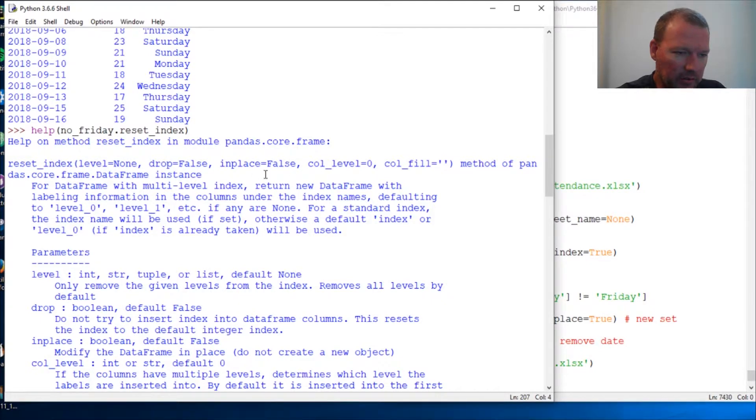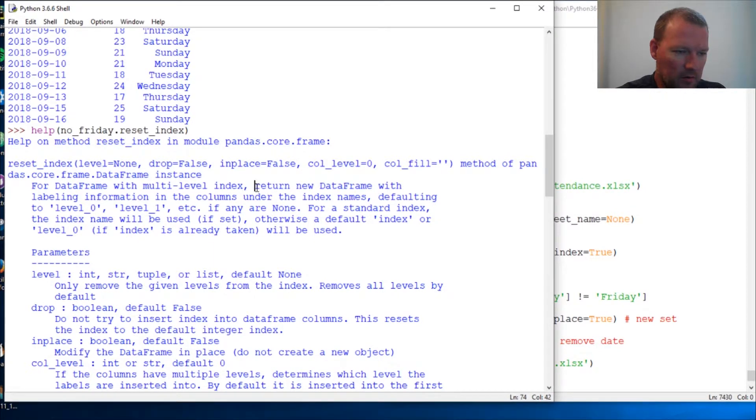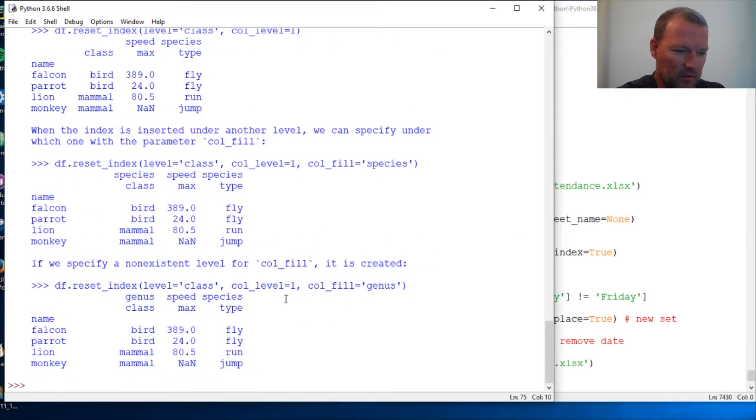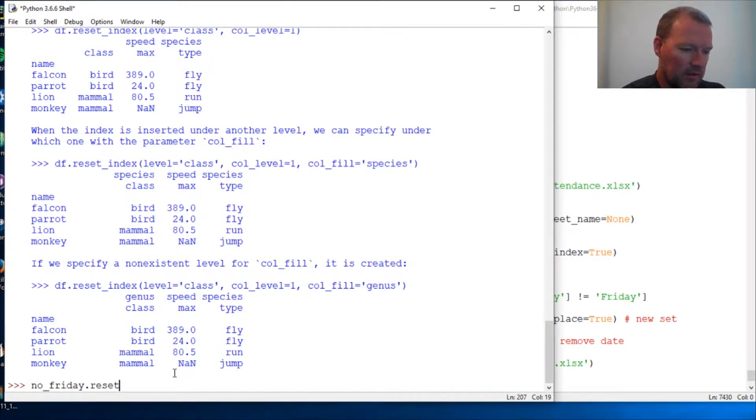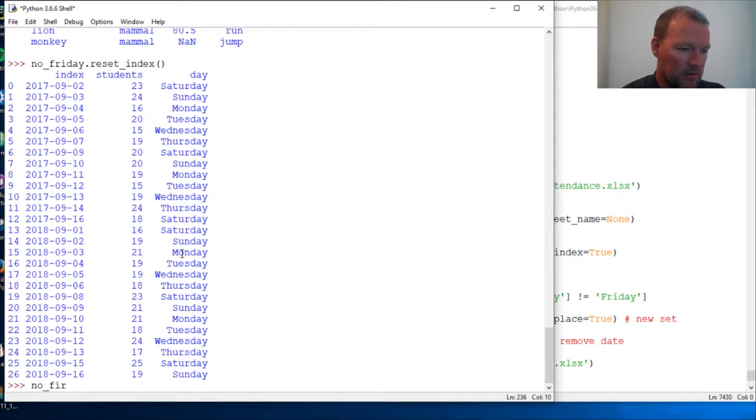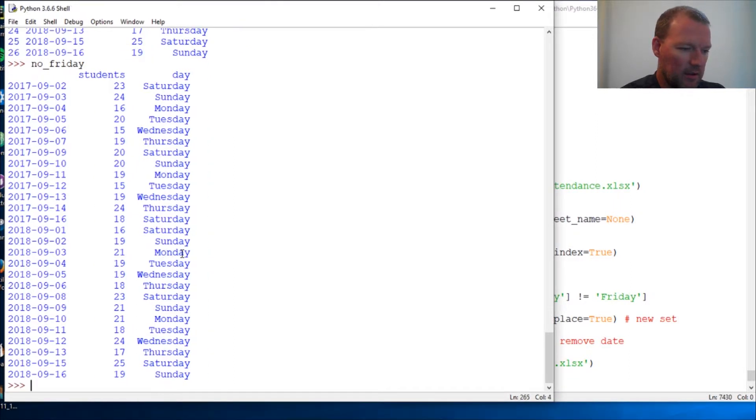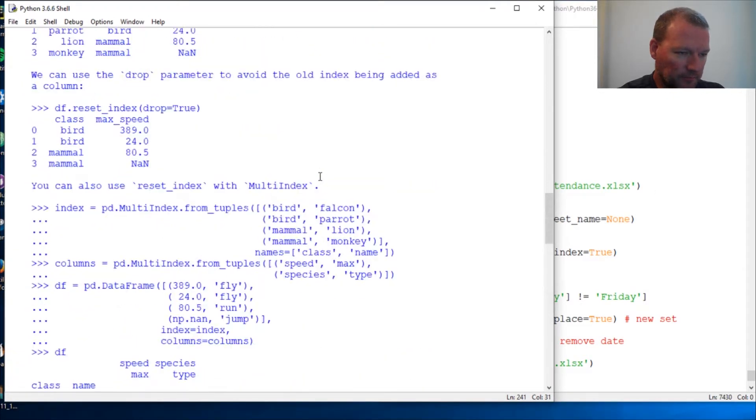In place is False. So let's see - there we go, return new. Let's go no_Friday.reset_index, boom! Check this out - no Friday. So what happened? Let's go back to our...